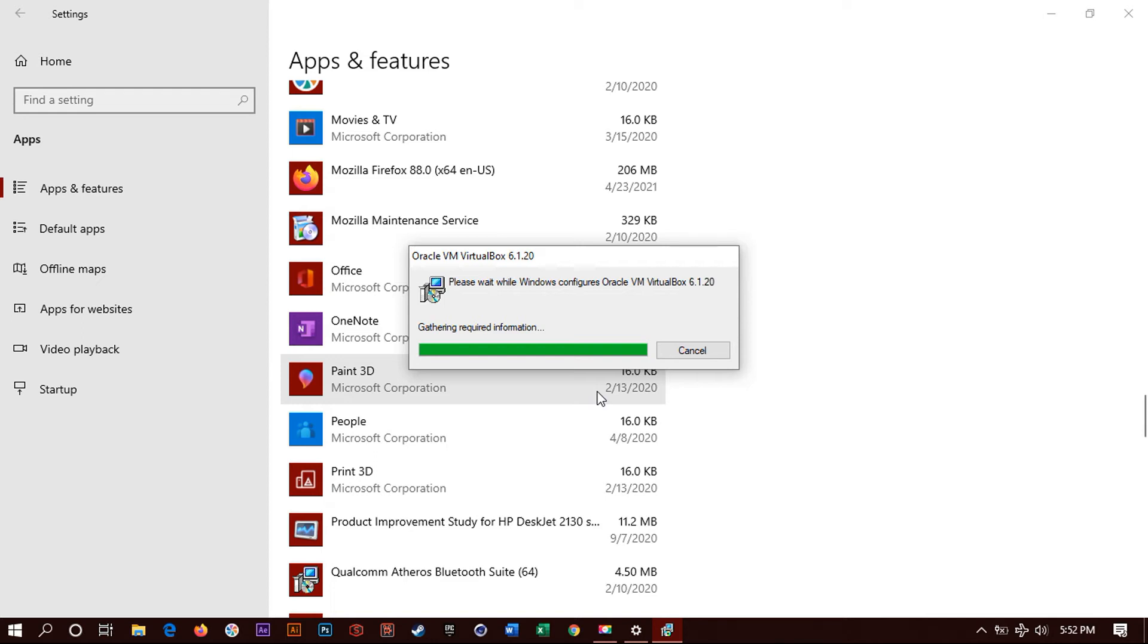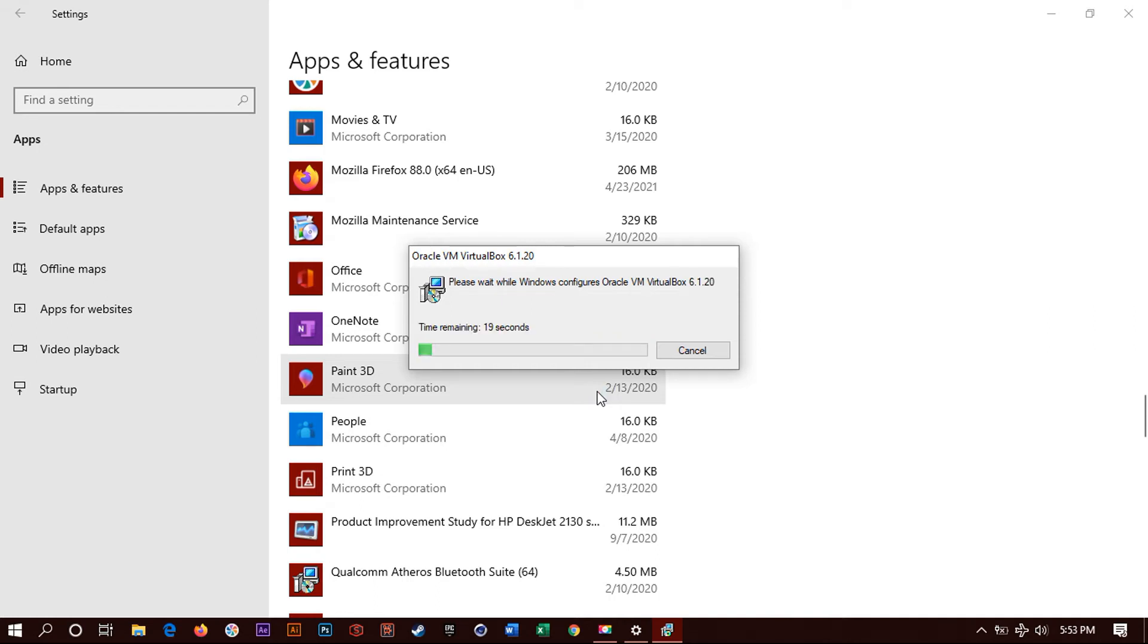It will start to uninstall. It will do the pop up window asking for your permission to uninstall VirtualBox. You click yes. It will continue to uninstall until completed. And that is how you remove VirtualBox in Windows 10. Very simple steps.